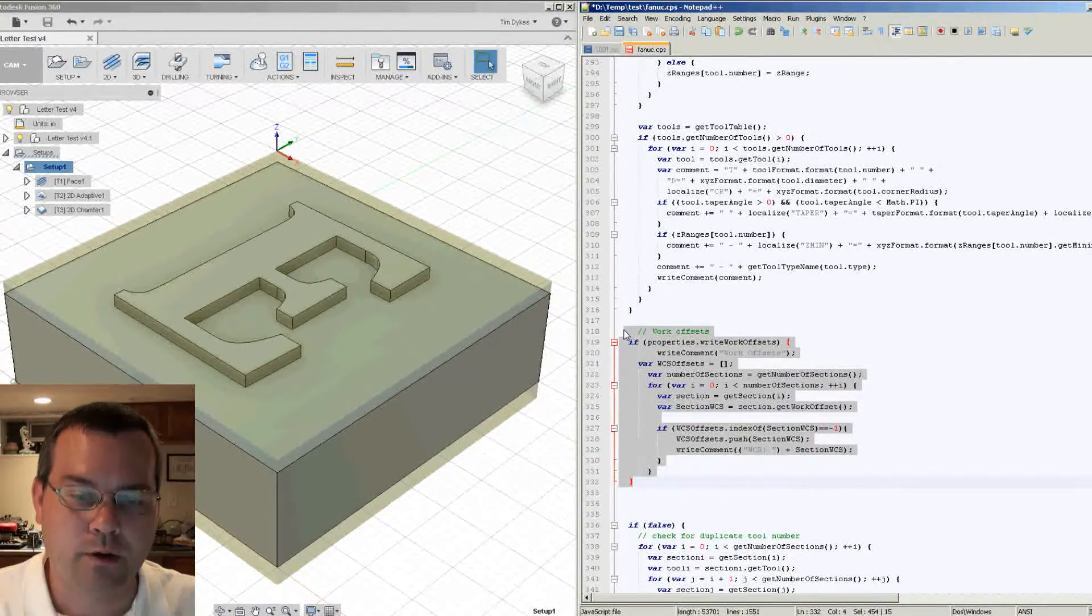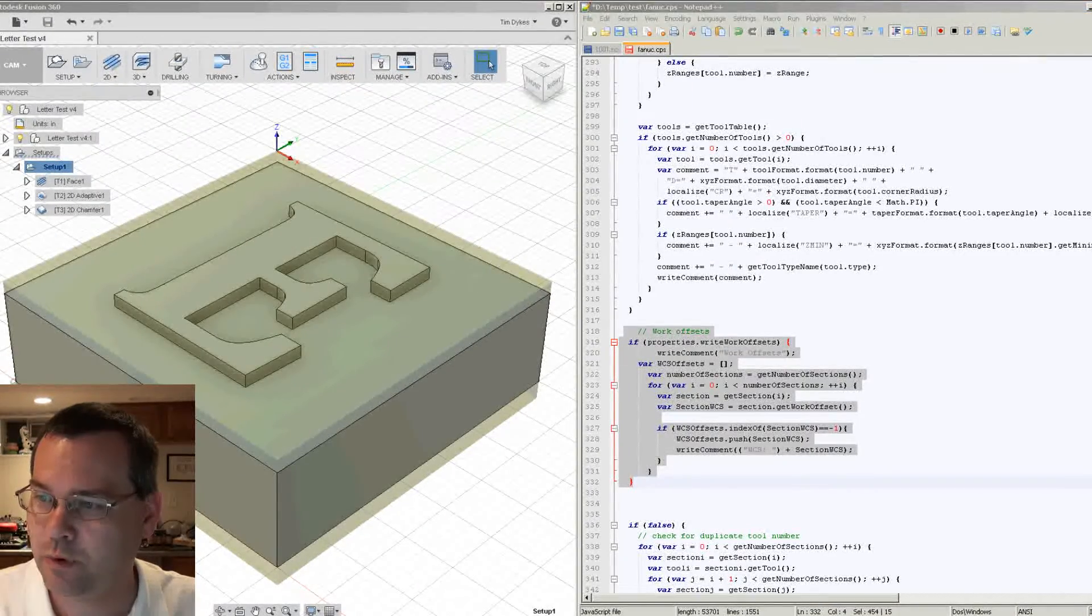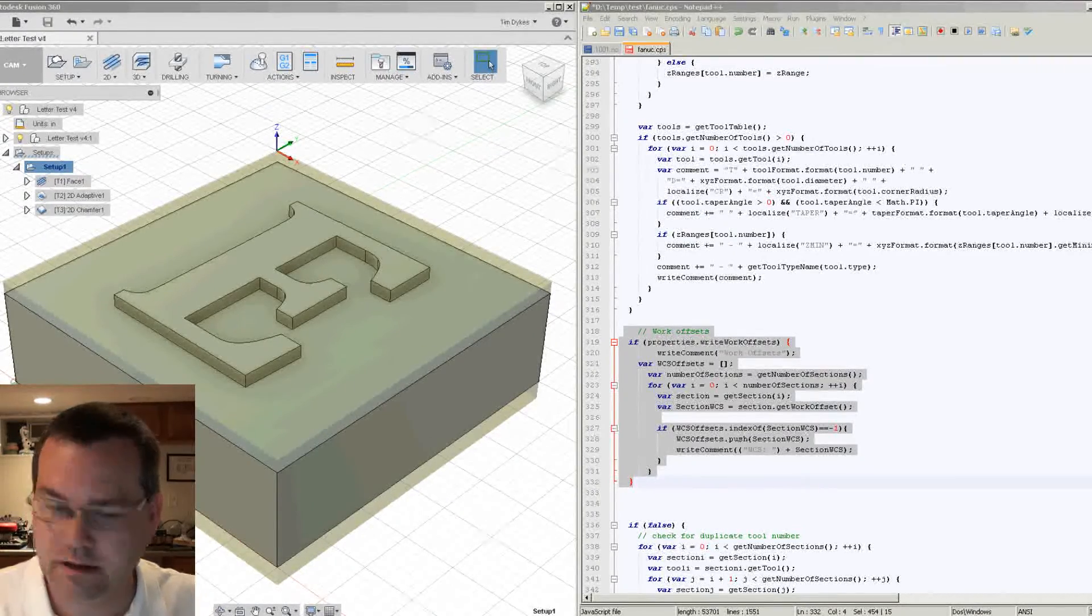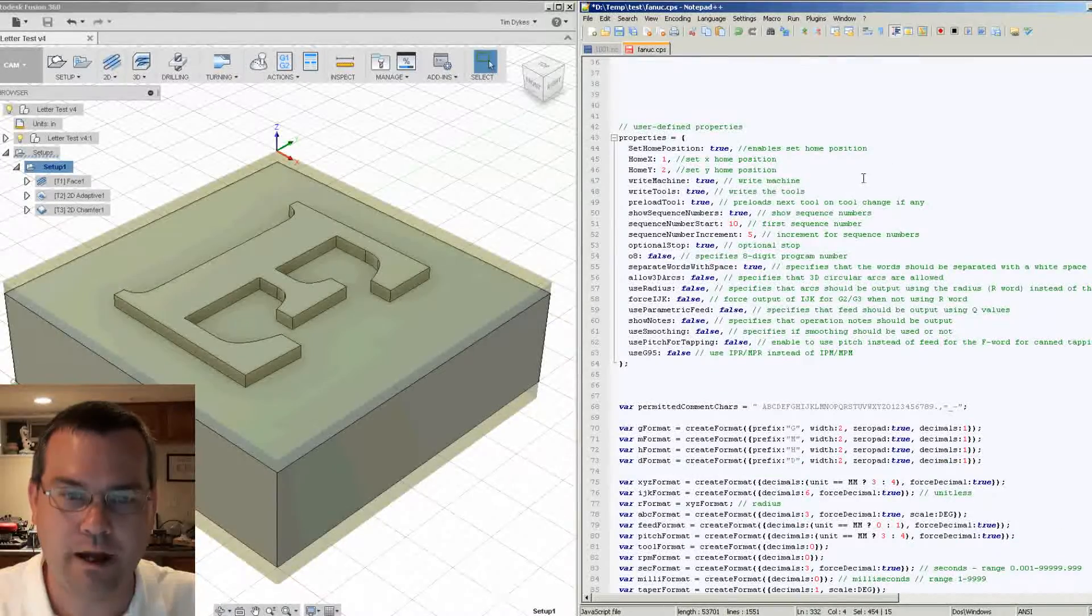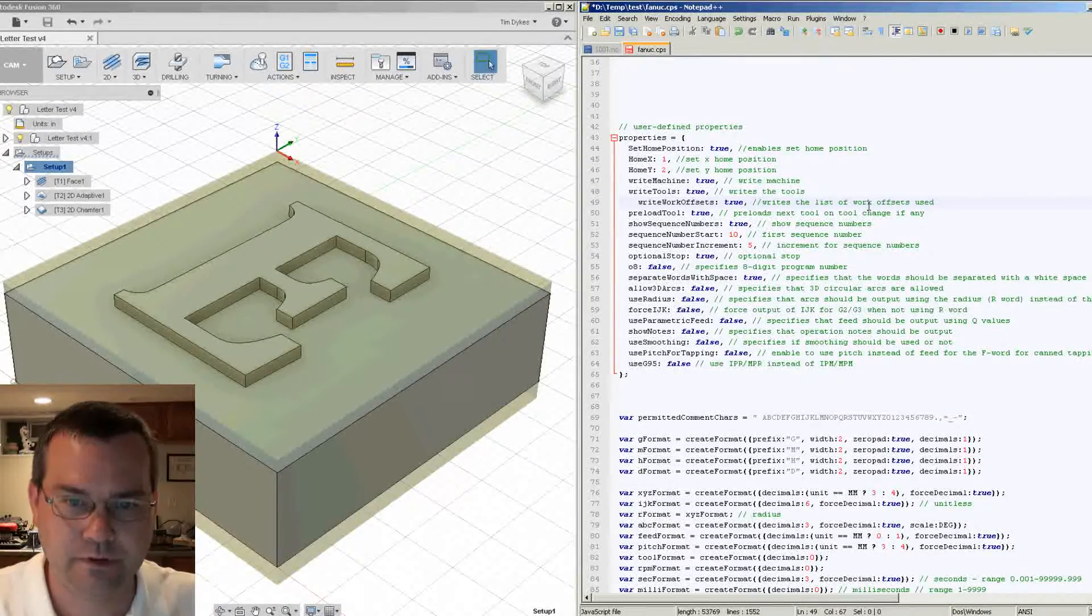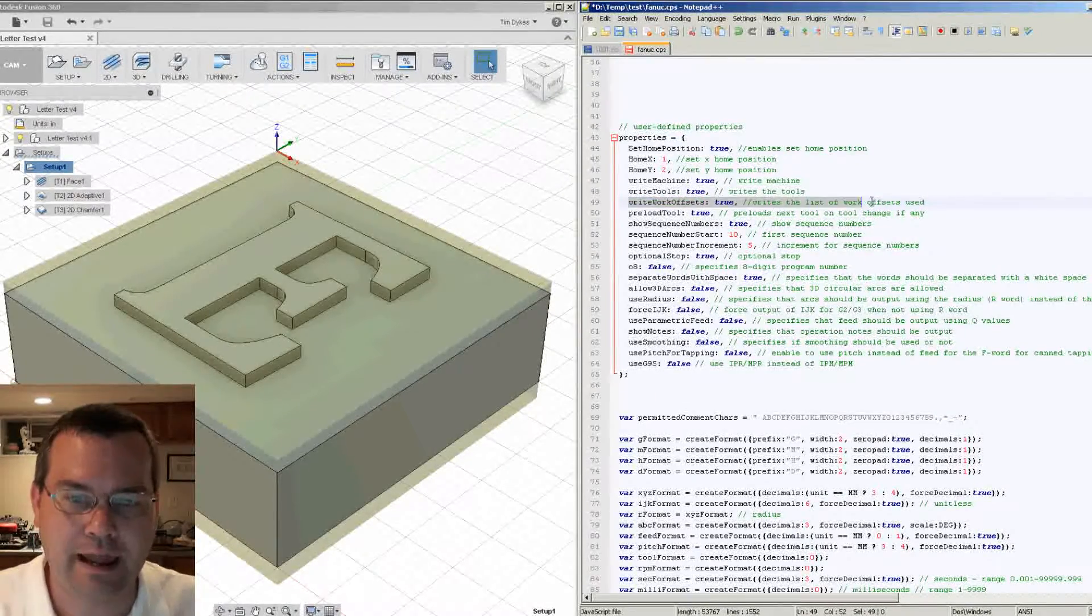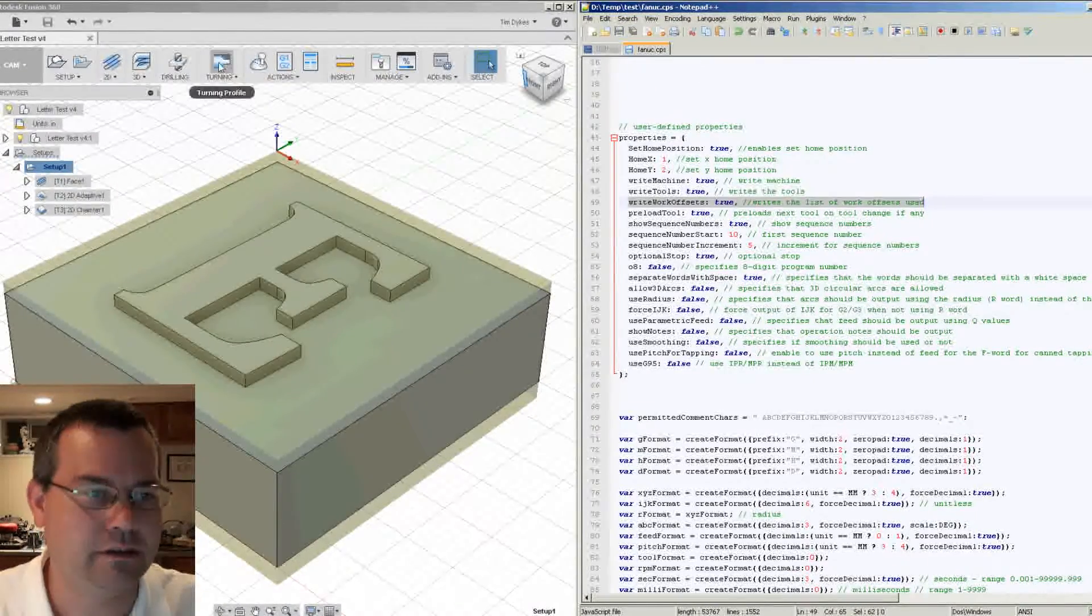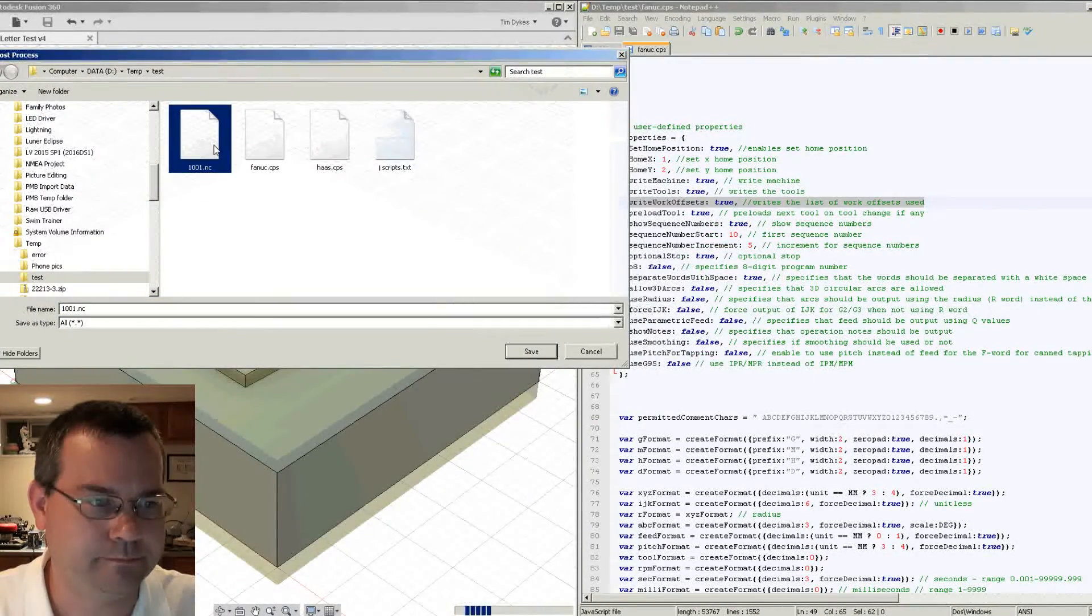Okay. Now what I also did is I also added an additional property just like with the machine data and the tool data to allow the operator to select whether they want that data output. So there's the new property that I added to allow you to turn this on and off. So let's save this and then let's post our file again. Let's see what we get this time.